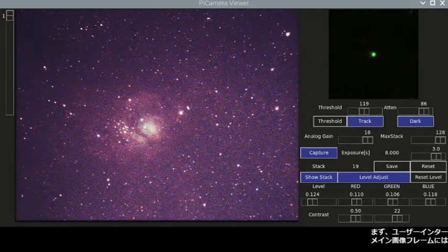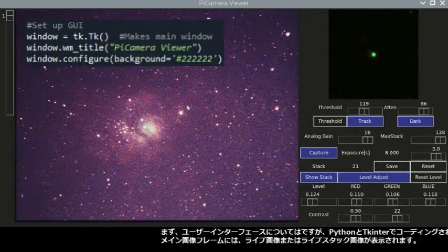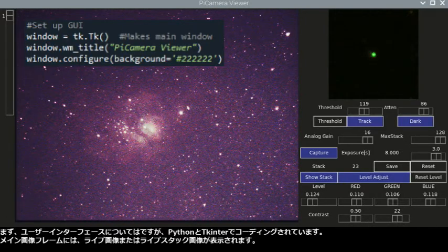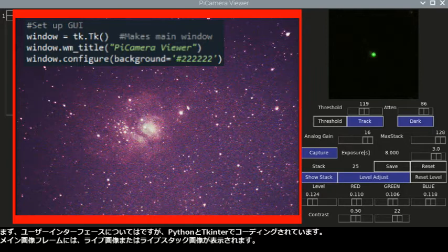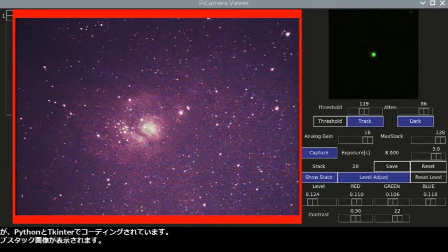First, about the user interface. This is coded in Python and tkinter. The main image frame shows the live image or live stack image.